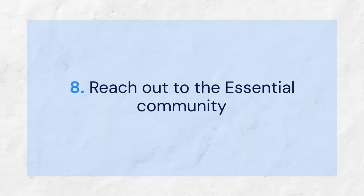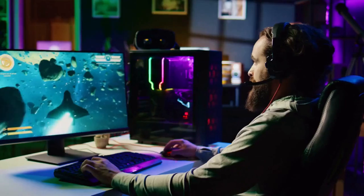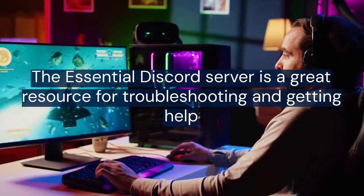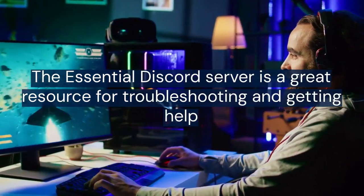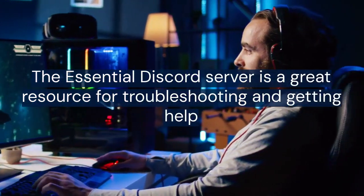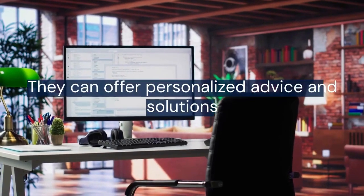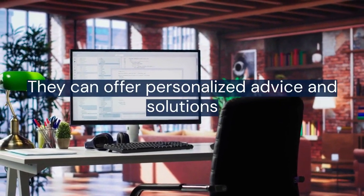Finally, if all else fails, reach out to the Essential community. The Essential Discord server is a great resource for troubleshooting and getting help from other players. They can offer personalized advice and solutions.